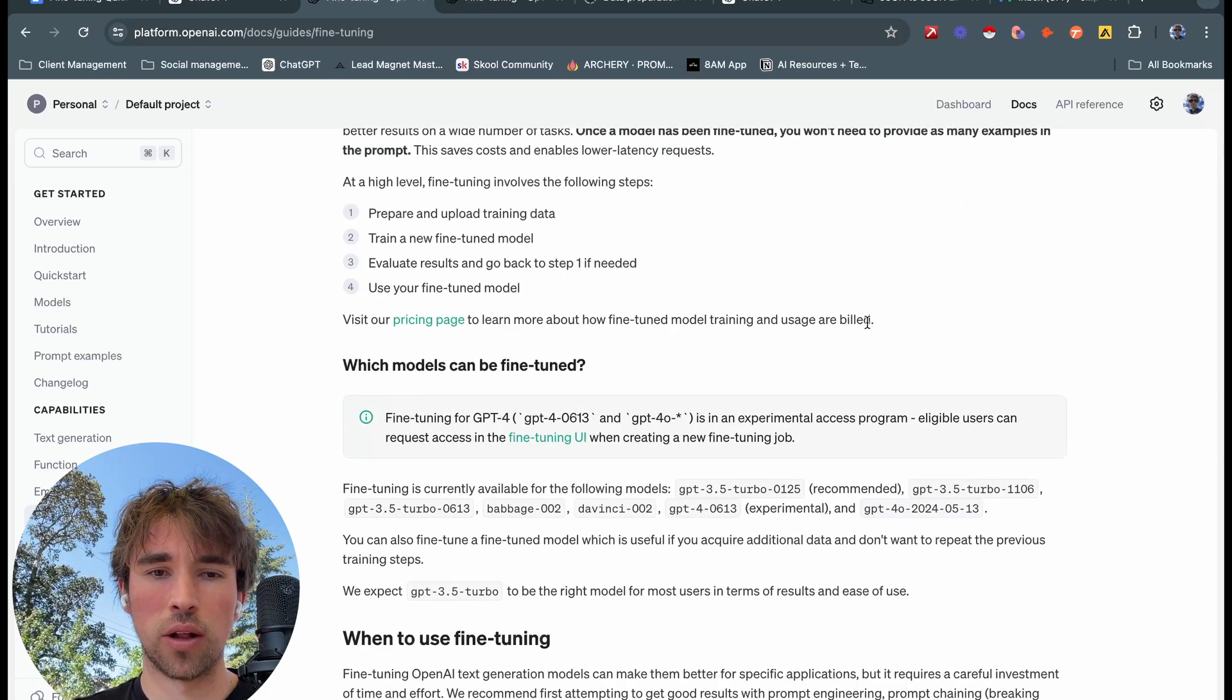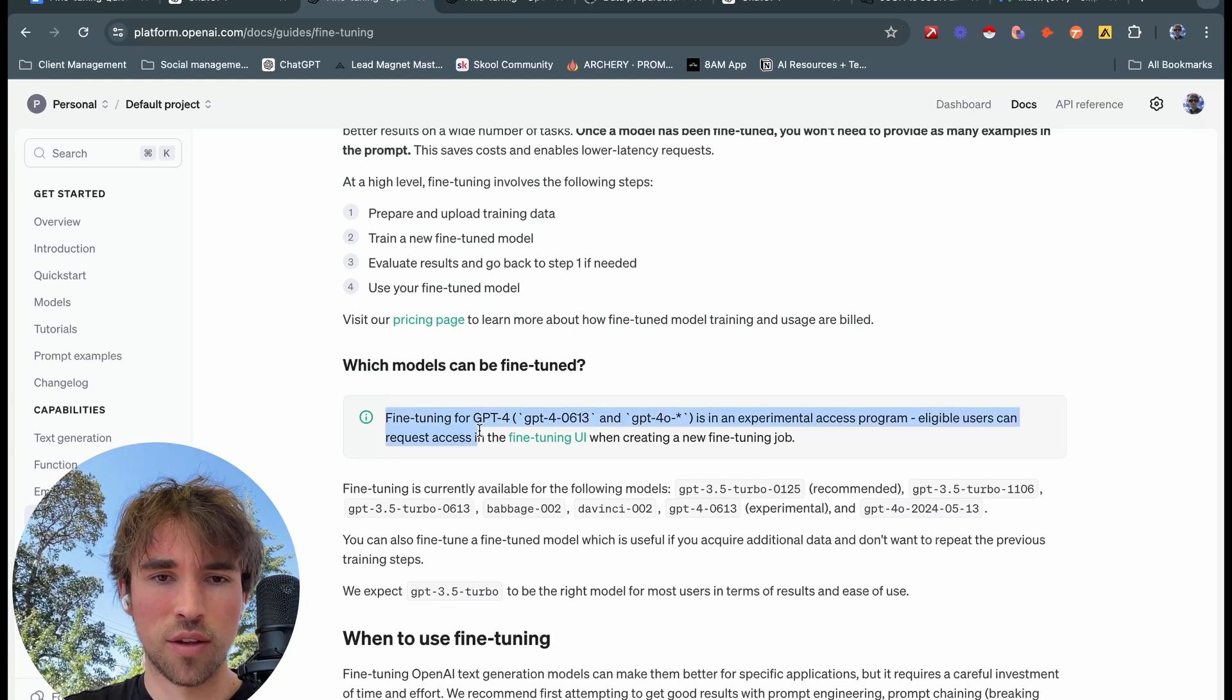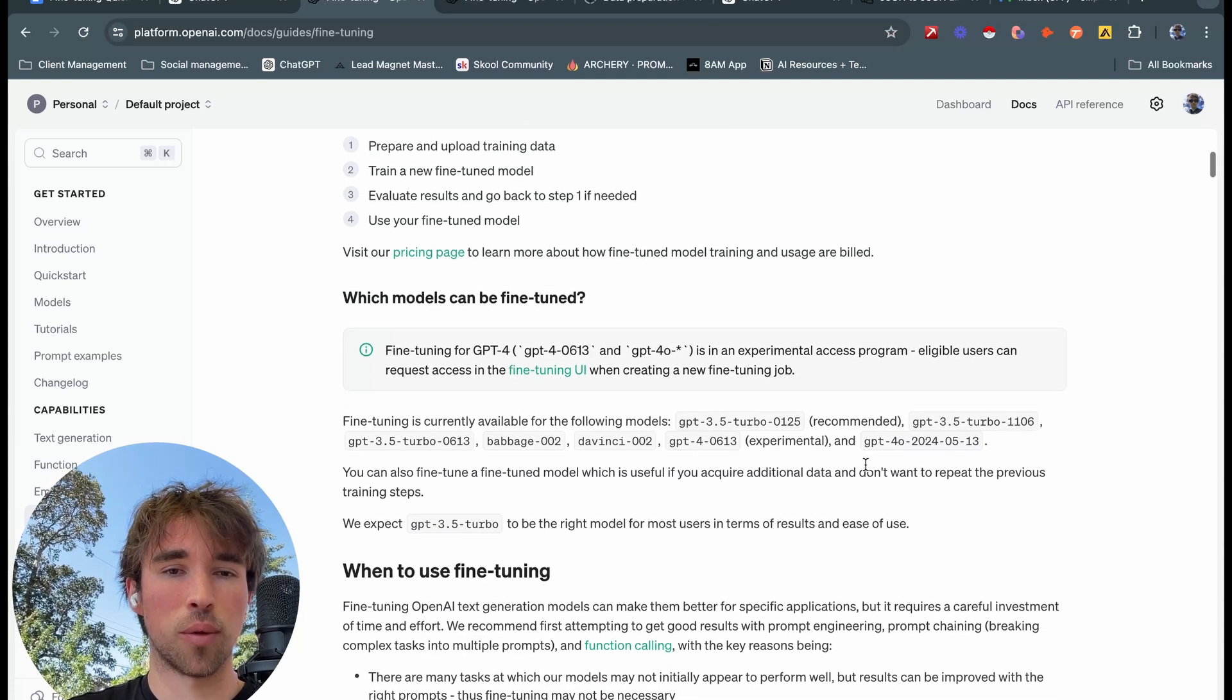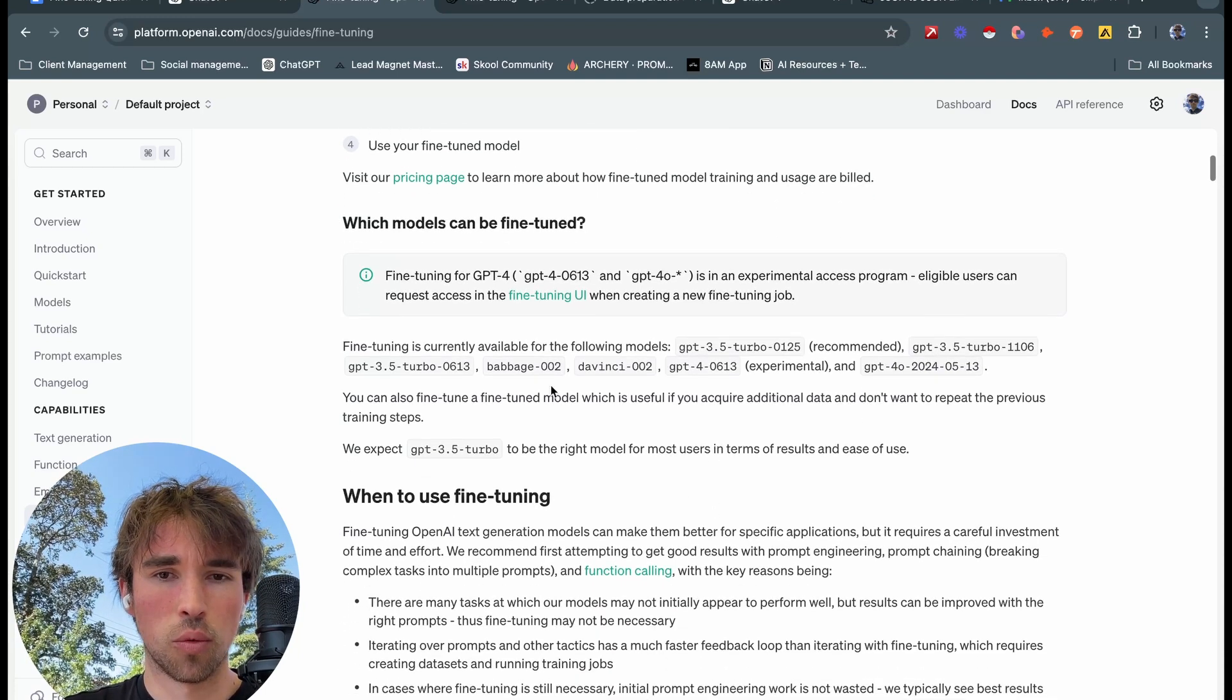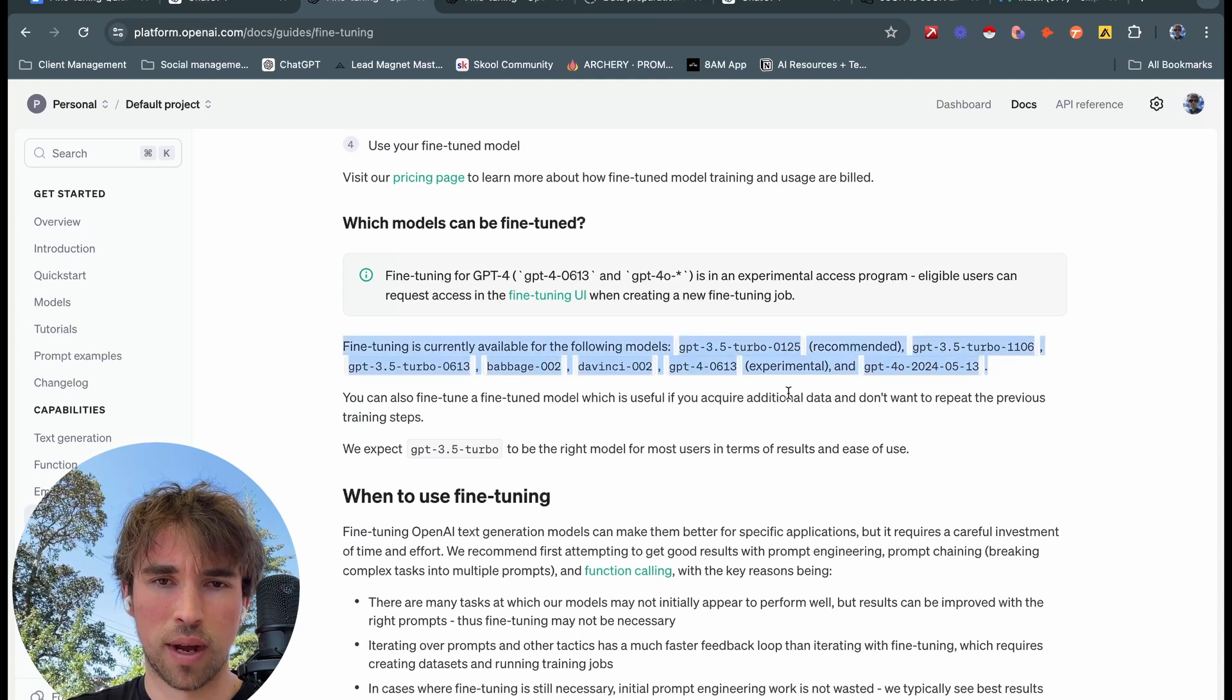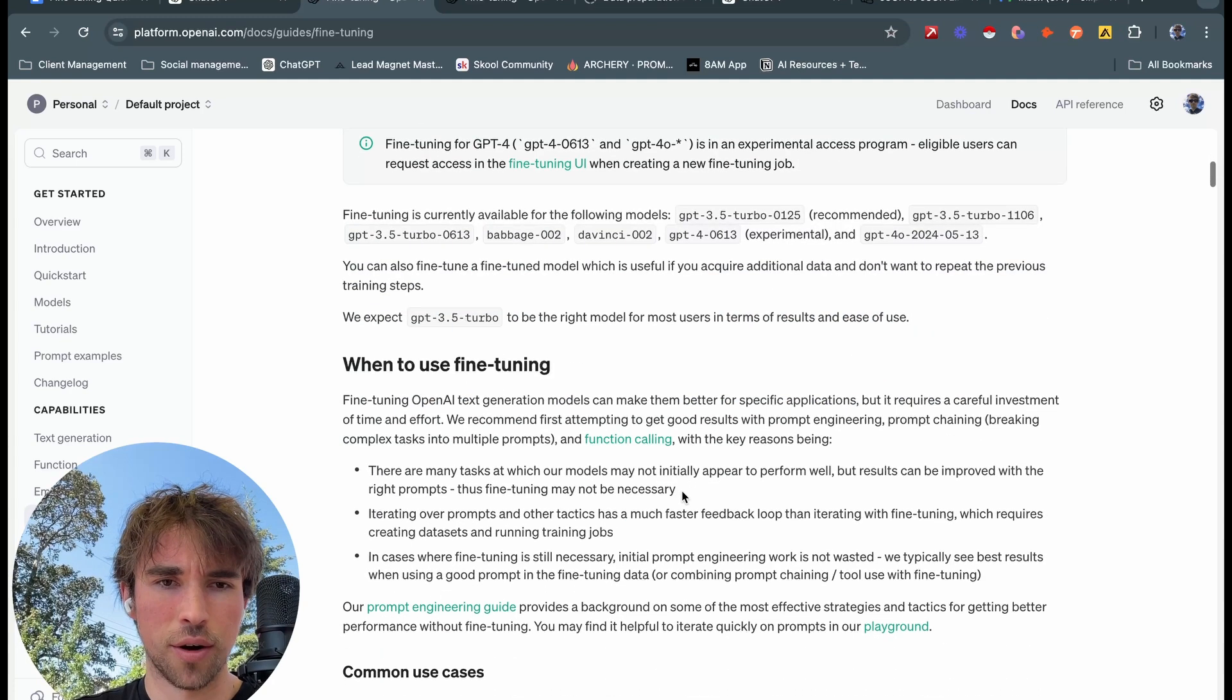Now we're going to want to hop on here because it has a lot of valuable information for fine tuning. As you can see, fine tuning GPT-4 and 4.0 is an experimental program, so we won't be accessing those models, which is okay. So we're going to be looking at GPT-3.5 Turbo 0125, which as you can see is the recommended one.